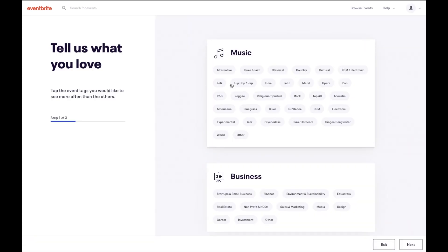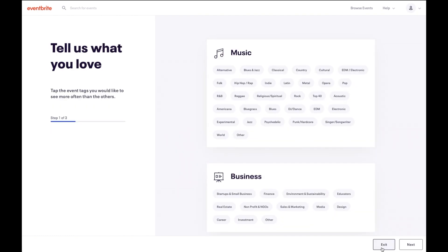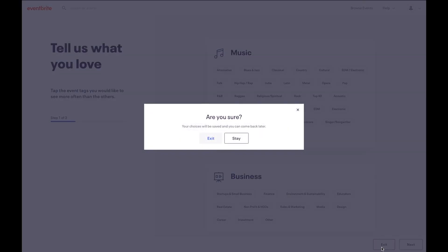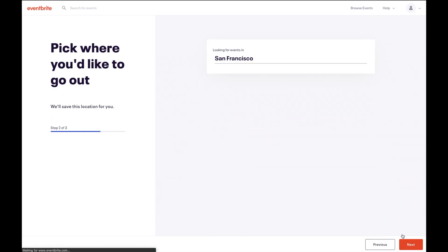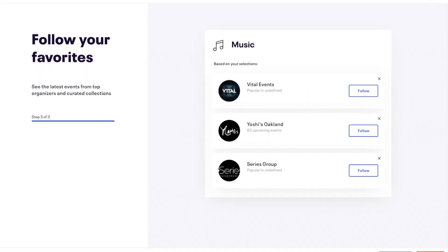You will then have the option to tell us what kind of events you want to see. You can select as many as you would like, or you can click on the exit button in the lower right corner. If you choose to enter in events you would like to see, click next and follow the prompts to enter your location as well.